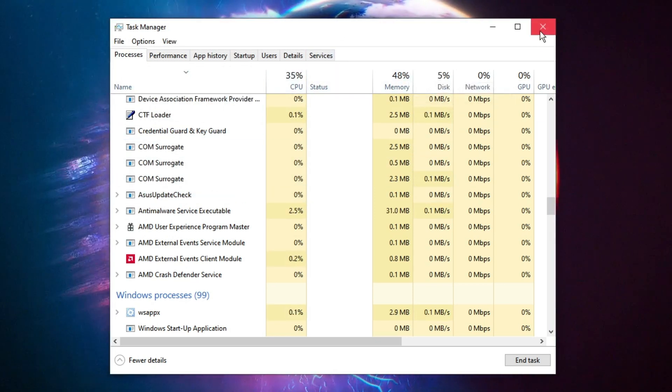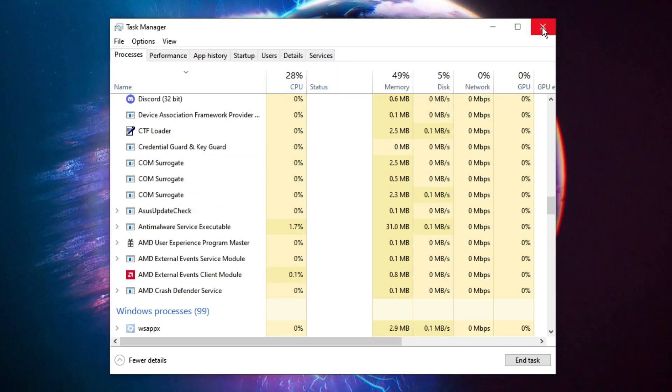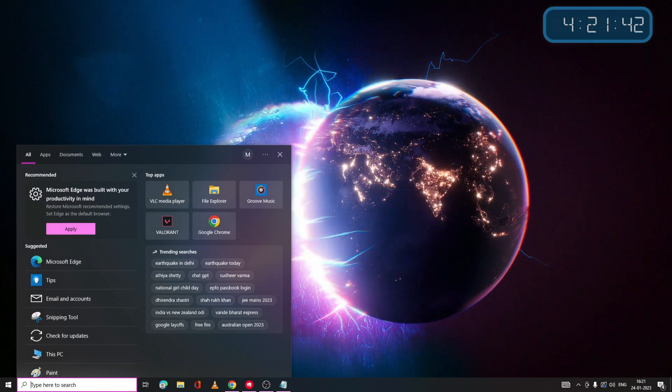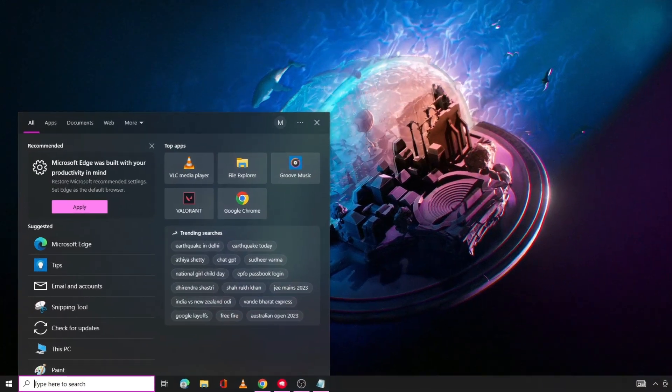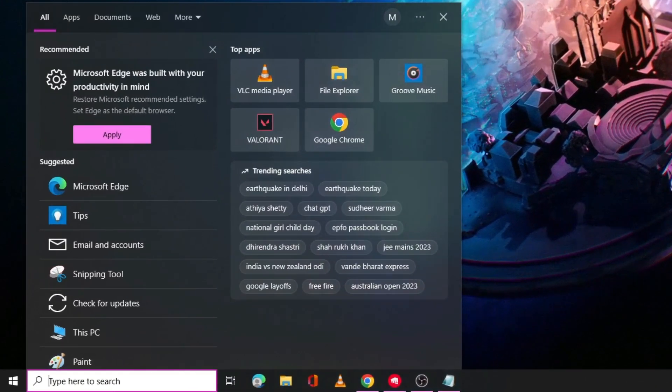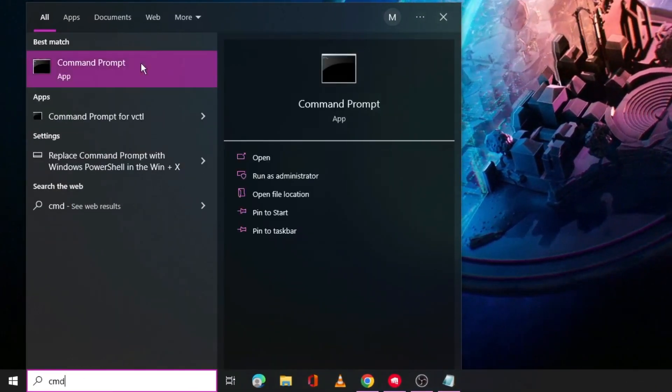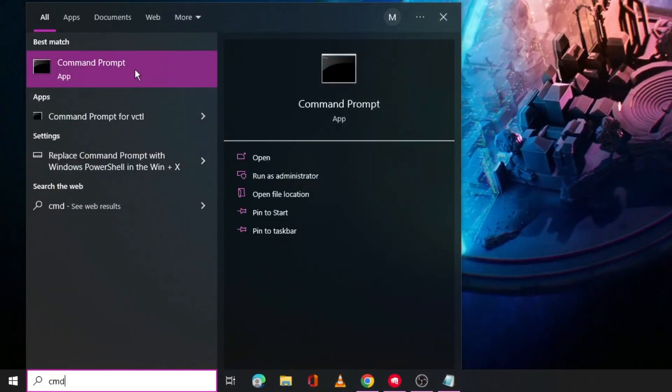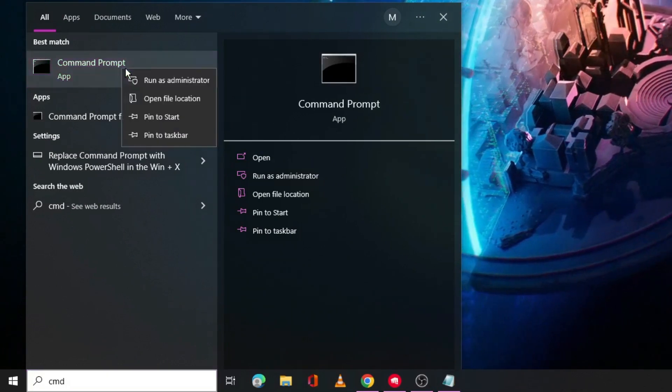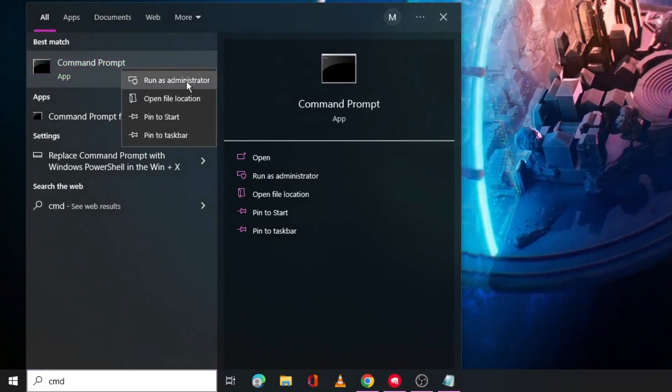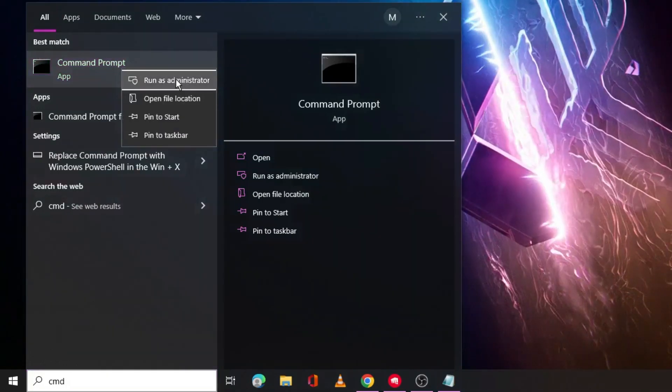Now after doing this you have to close it. Now click on the search box of your Windows 10 or 11, type CMD. The Command Prompt will be coming up. Right-click on it and choose Run as Administrator.